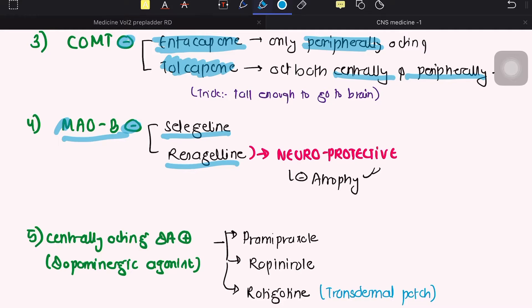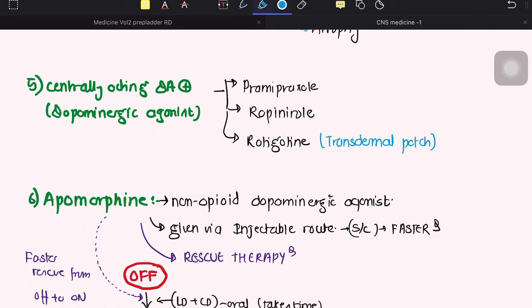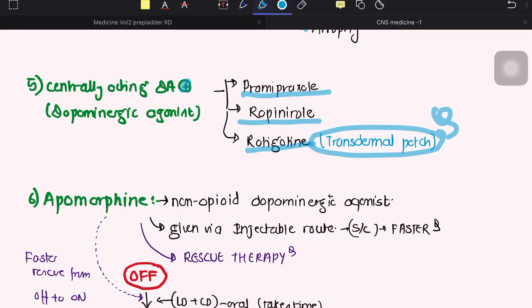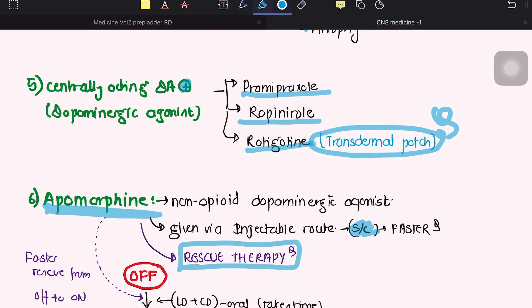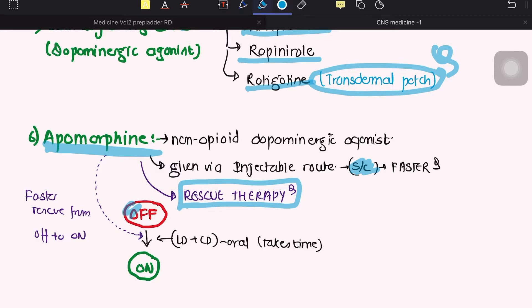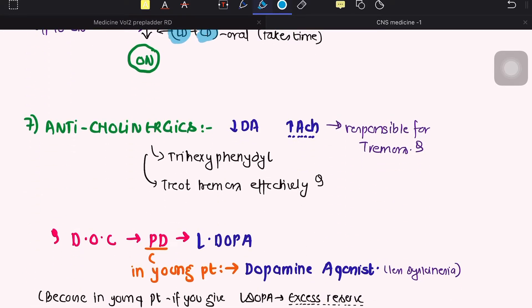Centrally acting dopaminergic agonists include pramipexole and rotigotine. Rotigotine is available as a transdermal patch — a slow-release transdermal patch — which improves symptoms. Another important drug is apomorphine, a non-opioid dopaminergic agonist. Apomorphine is given via subcutaneous injection, acts as a rescue therapy, and is the best drug for the on-off phenomenon, providing the fastest onset of symptom relief.